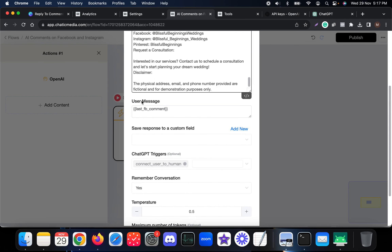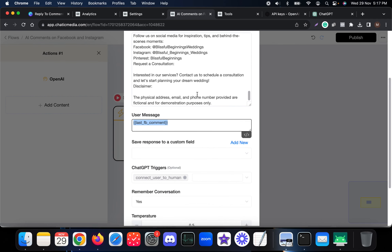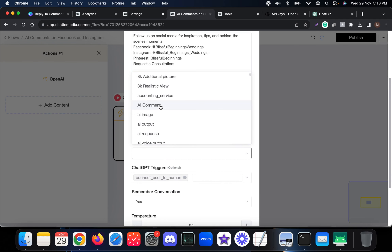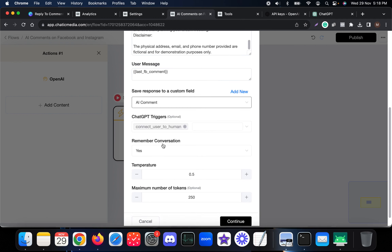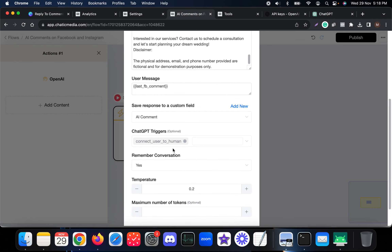When a customer comments on your Facebook or Instagram post, that comment is sent to ChatGPT, which uses this business information to respond to the customer. For 'Save response to custom field,' you can save it in a field named 'ai_comment.' You can remove the default and keep temperature at 0.2, and you can enable remember conversation as well.